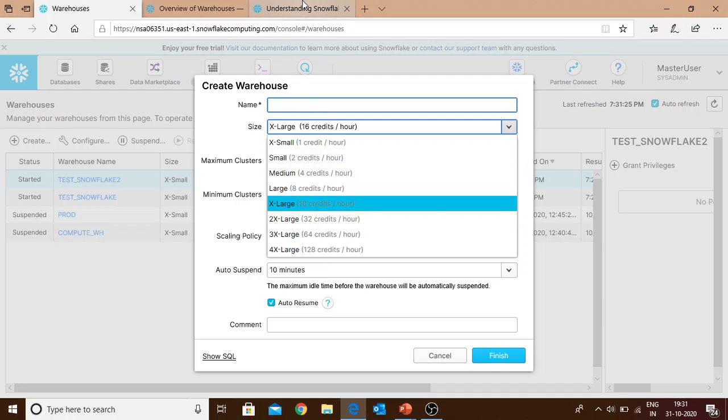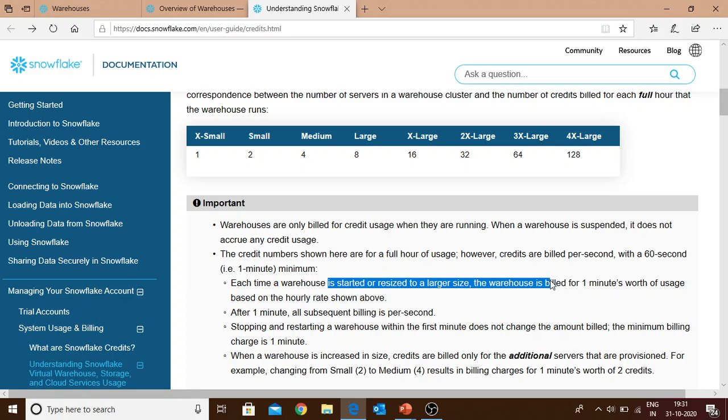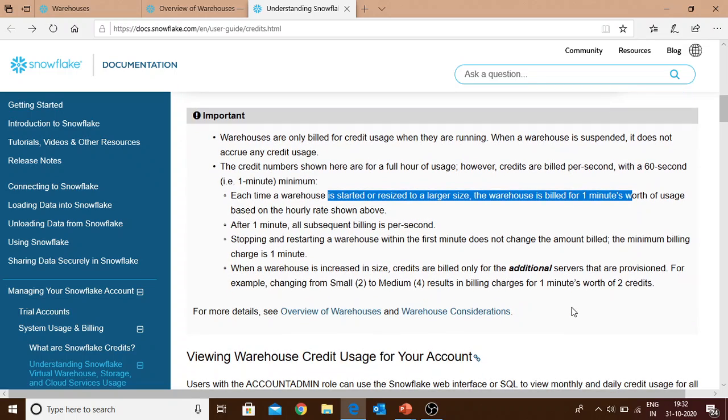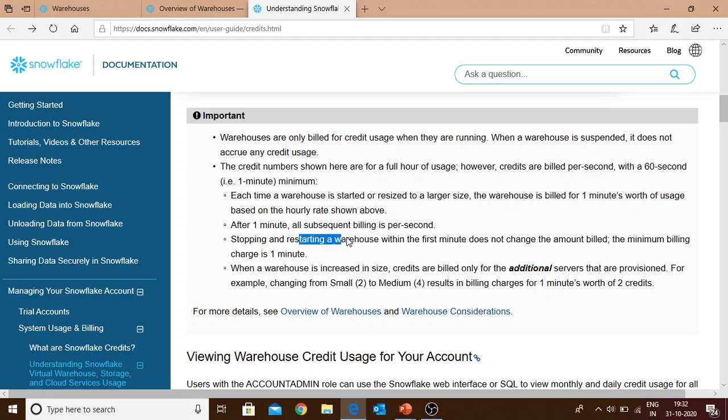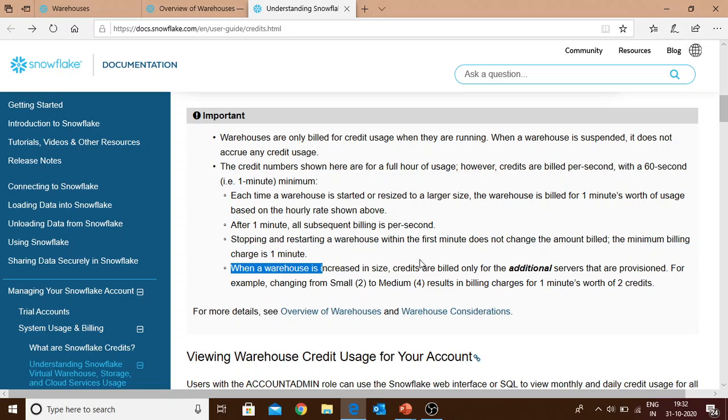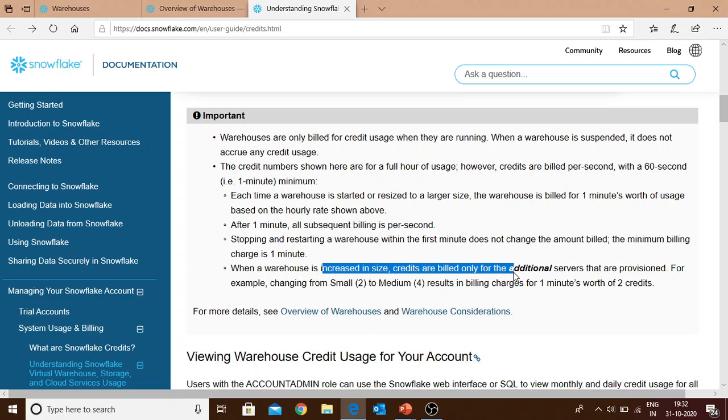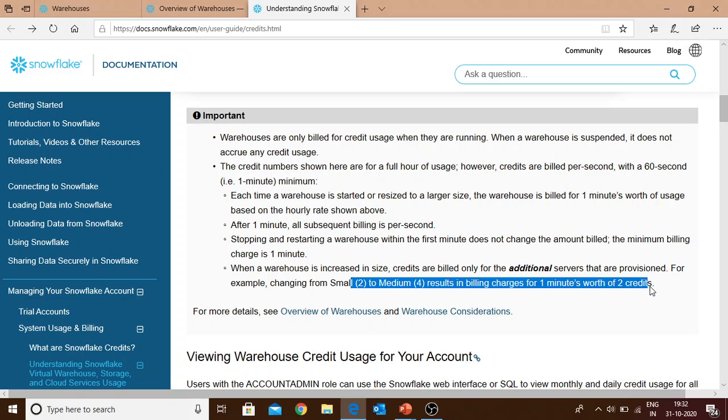Every time a warehouse is started or resized to a larger size, the warehouse is billed for one minute minimum. After one minute, all subsequent billing is per second. Stopping and restarting a warehouse within the first minute does not change the amount billed. When a warehouse is increased in size, credits are billed only for the additional servers provisioned. For example, changing from small to medium results in billing charge for one minute worth of two credits.